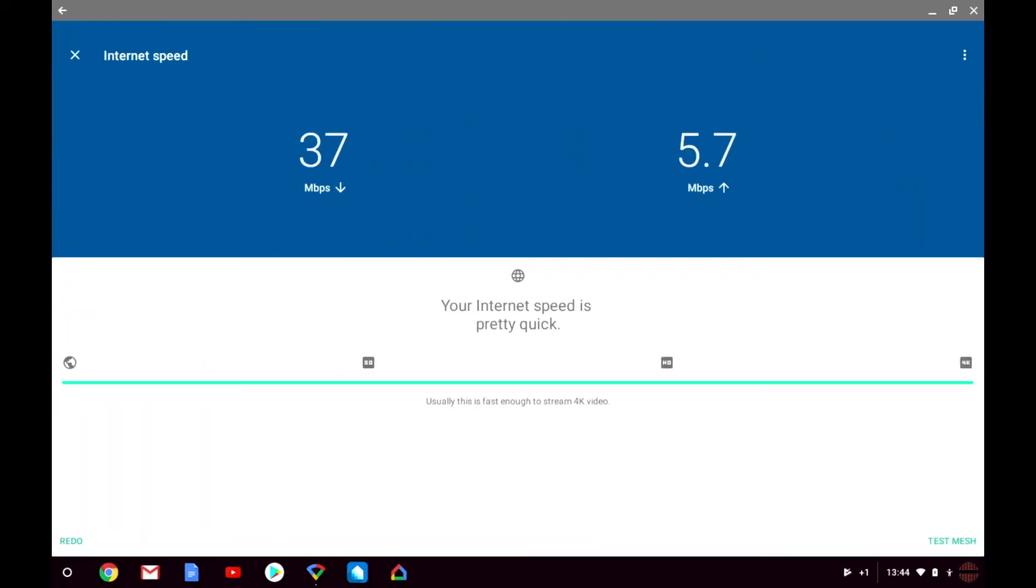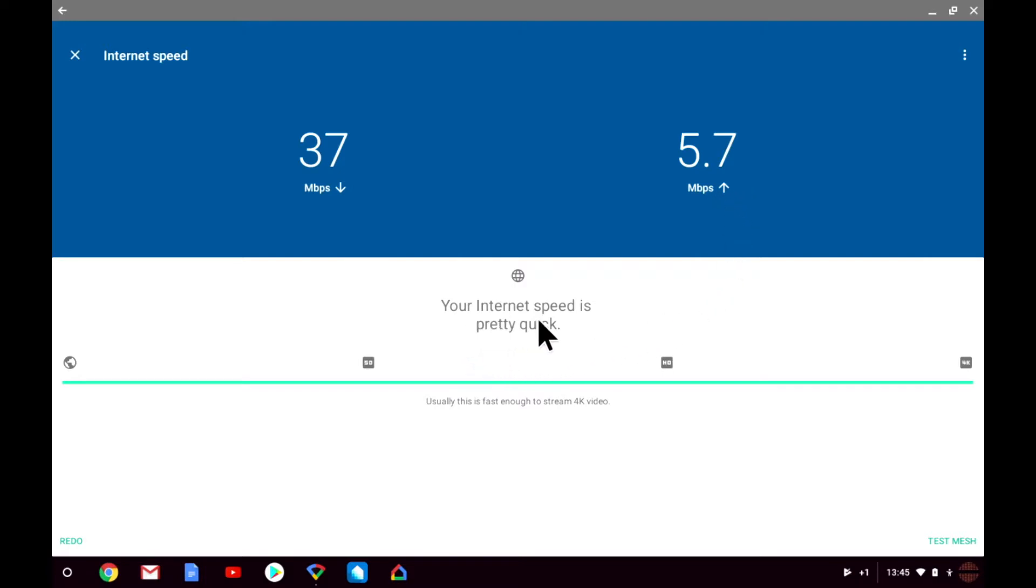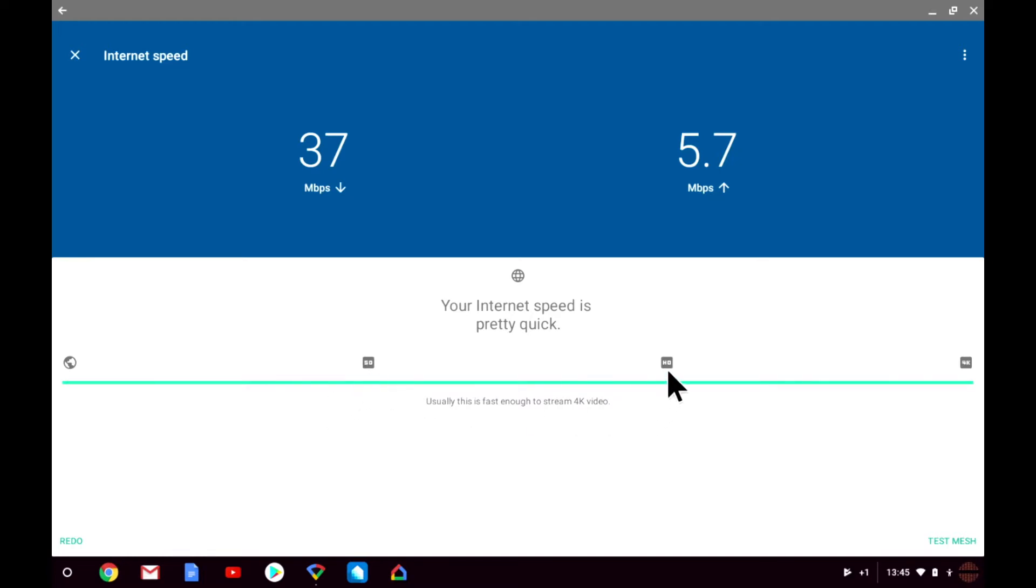Once the test has been completed the results are displayed via a simple diagram that shows you your download and upload speeds, gives you a short assessment of your internet speed, along with a chart that shows you what your connection can be used for. For example this connection can be used for the internet, SD video, HD video, and 4K video. You can see that this connection has been rated fast enough for 4K video.